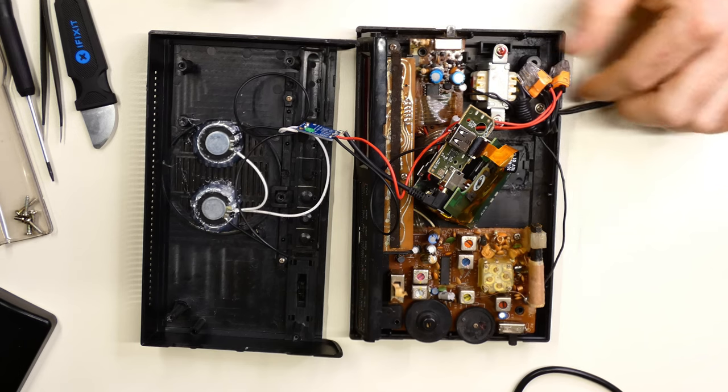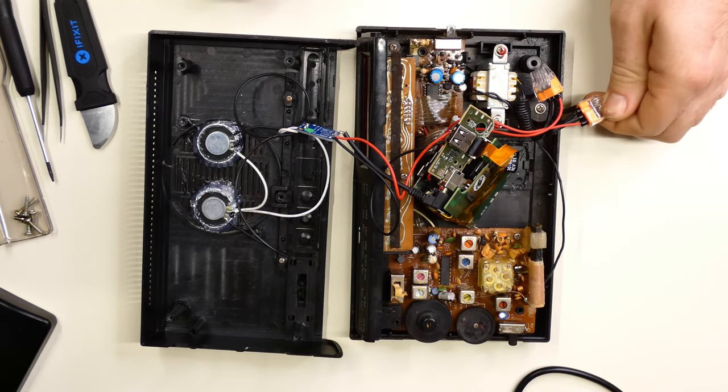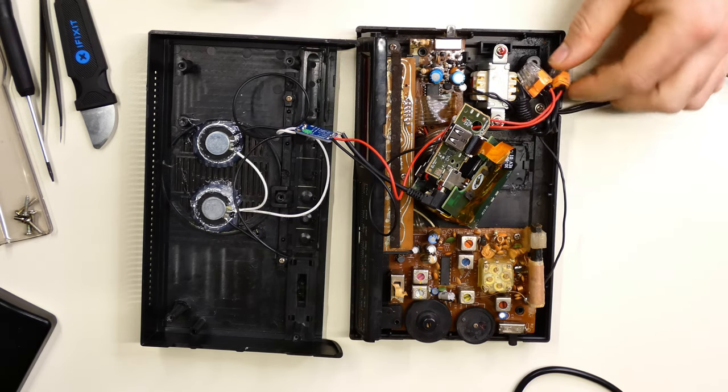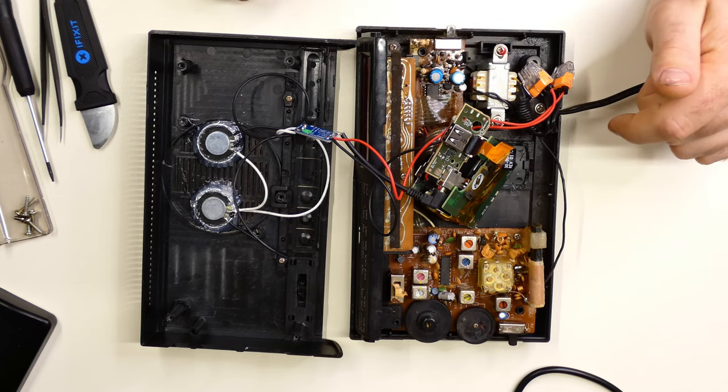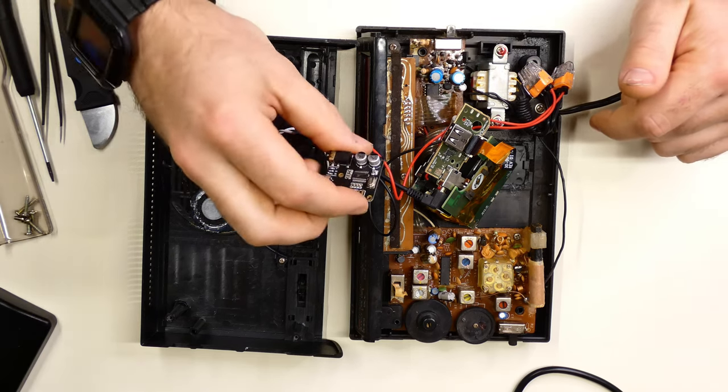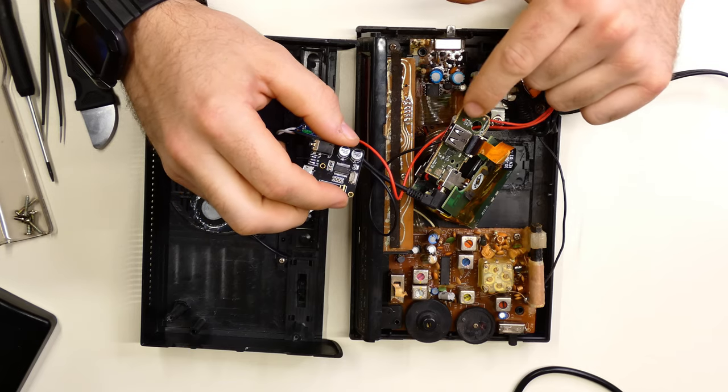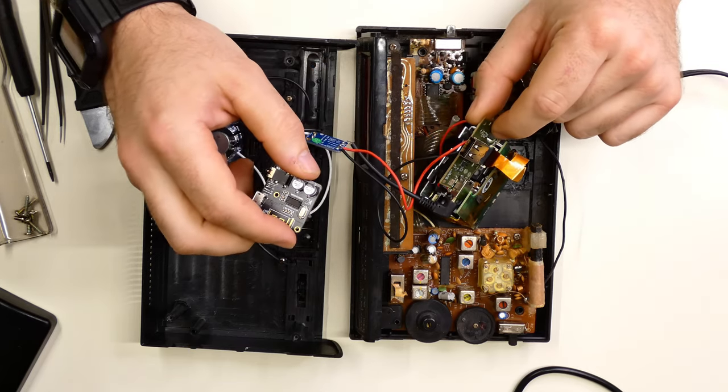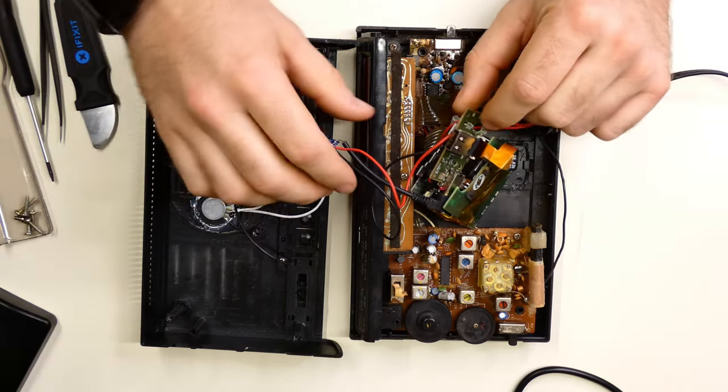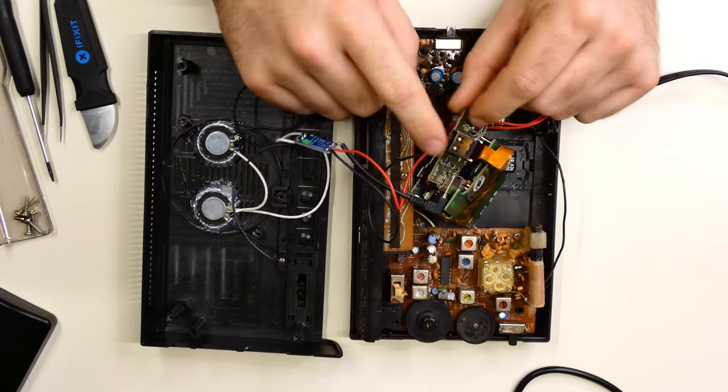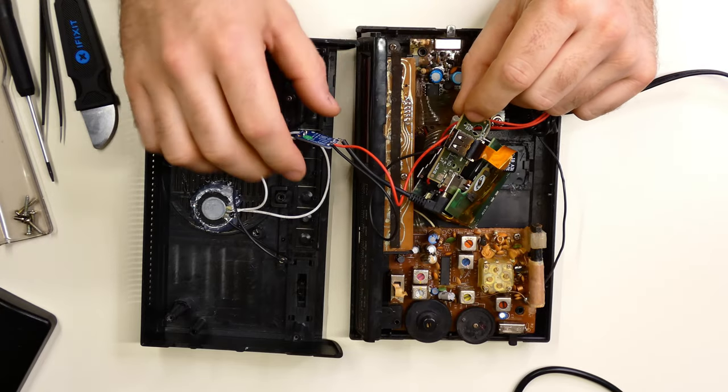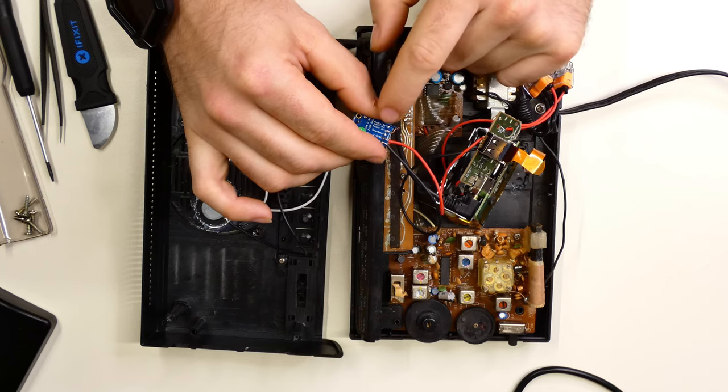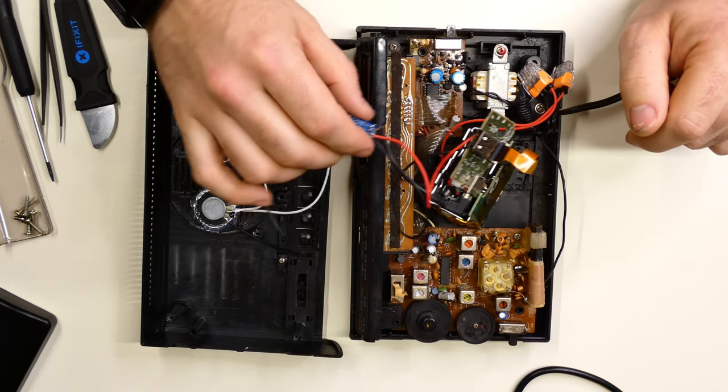For mains power, I just used one of these quick connects and tied in to that. And when I had this one hooked up, I used on the back of the USB port, I used the positive and negative to power the amplifier board.